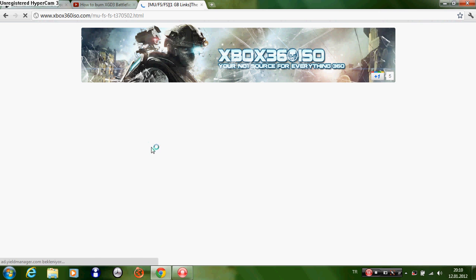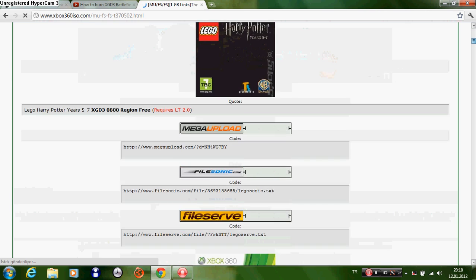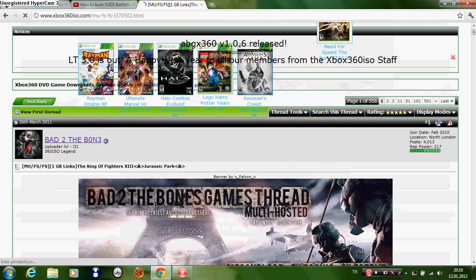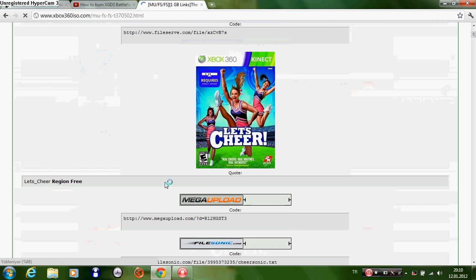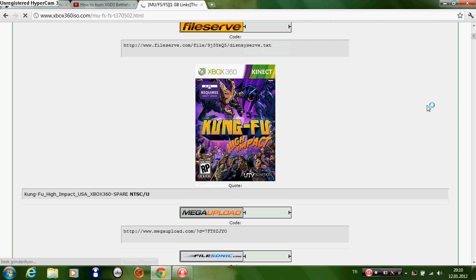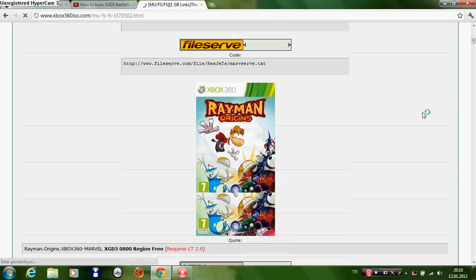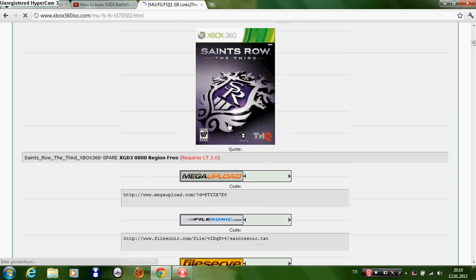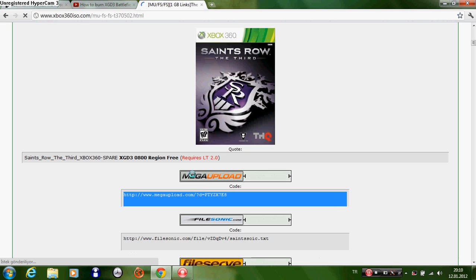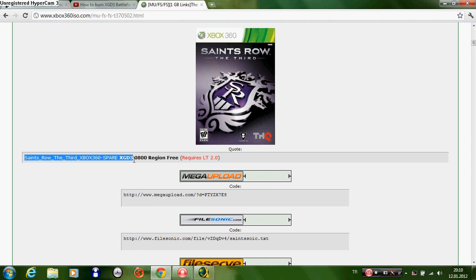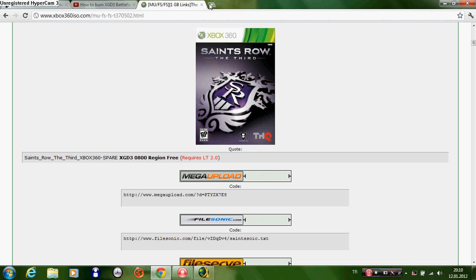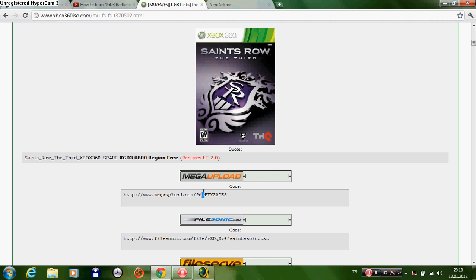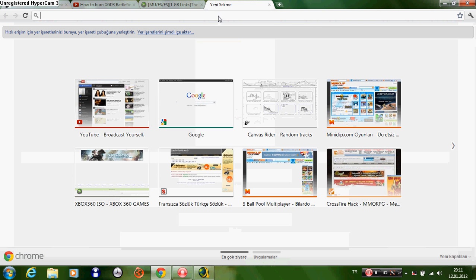Today I want to download Saints Row: The Third. Copy the link - don't copy the link here. It says Saints Row: The Third Xbox 360, region free, which is LT 2.0. Copy this and paste it in here.